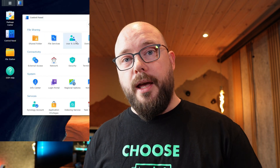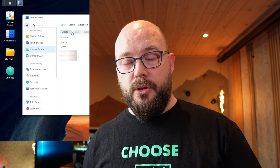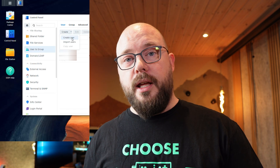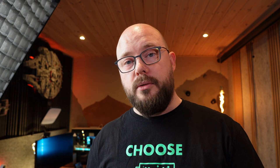Here comes the first one. Go into the control panel, select users, and add a new administrative account. Then when you have added the new administrative account, log out of the current admin account that you just logged into.